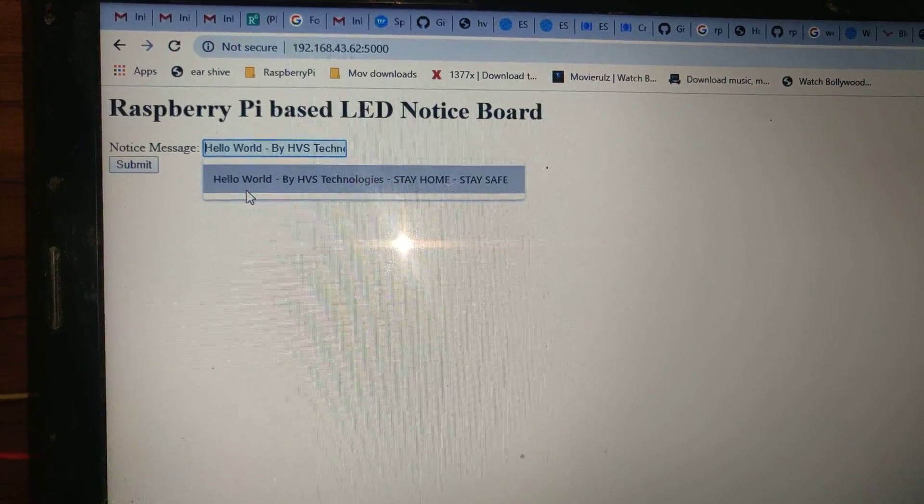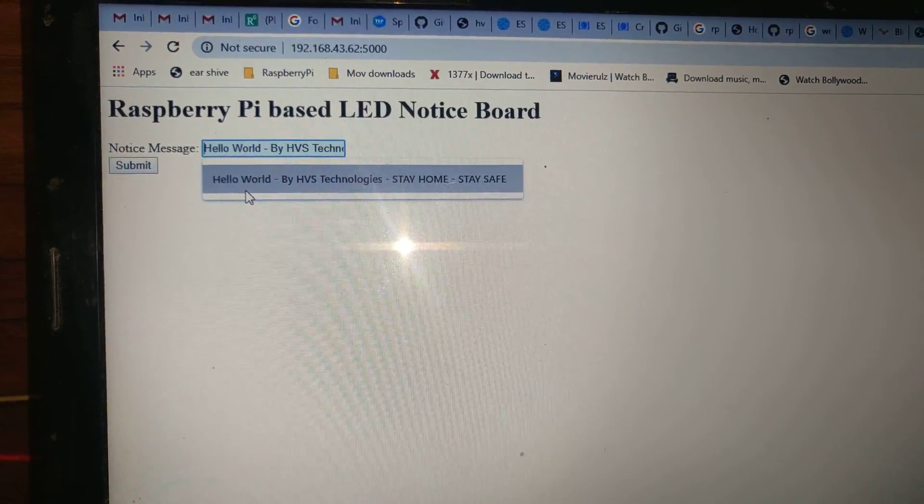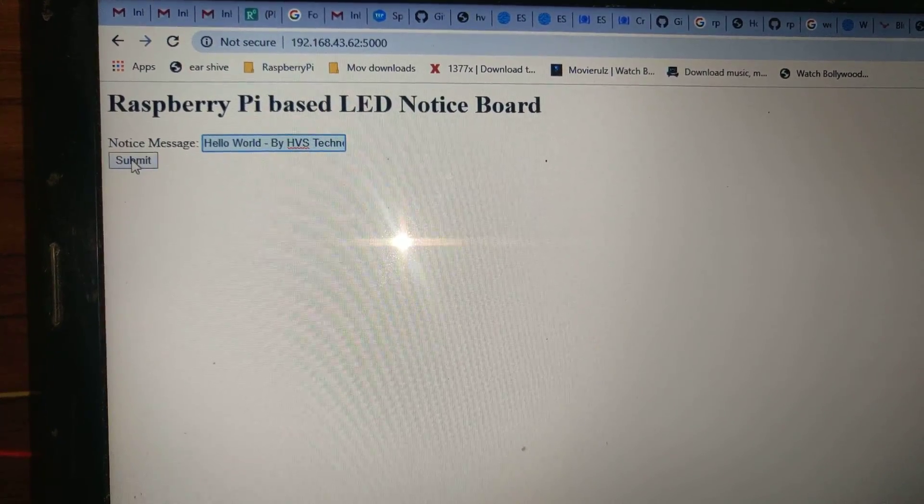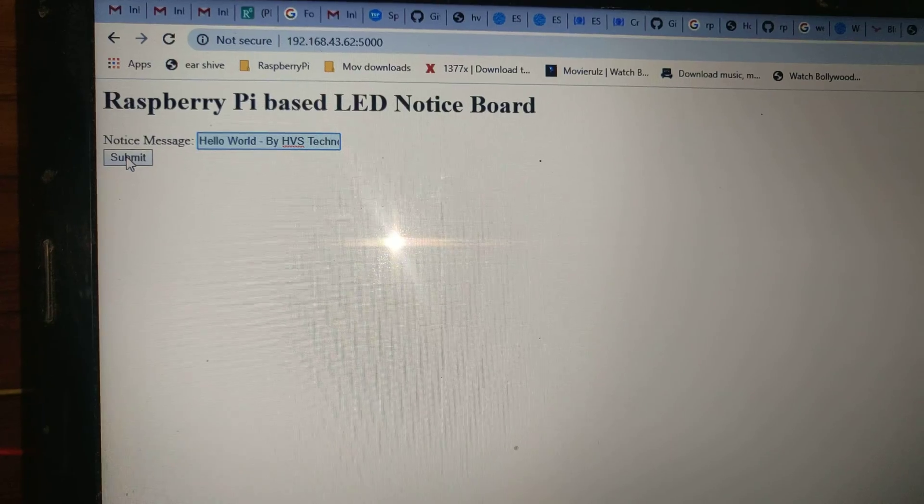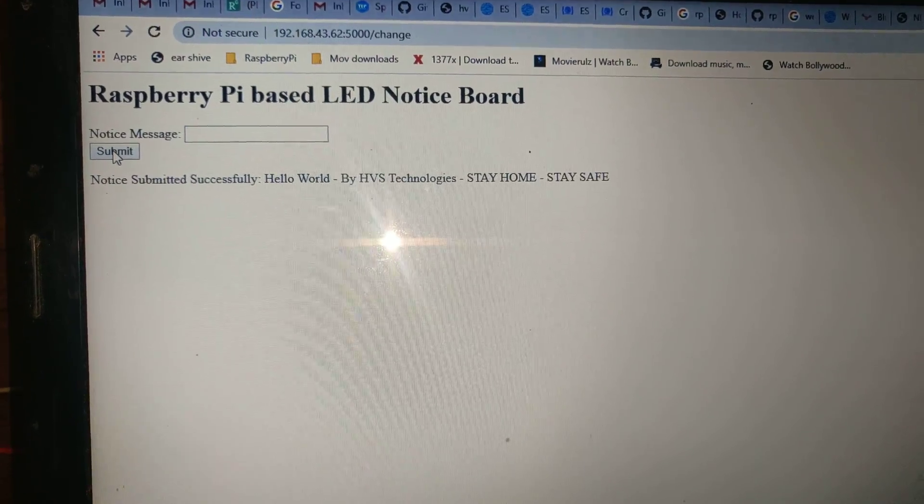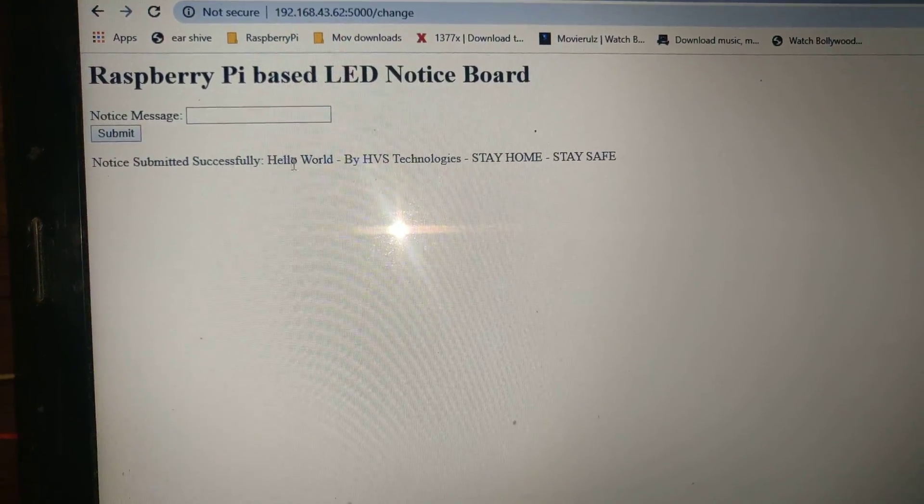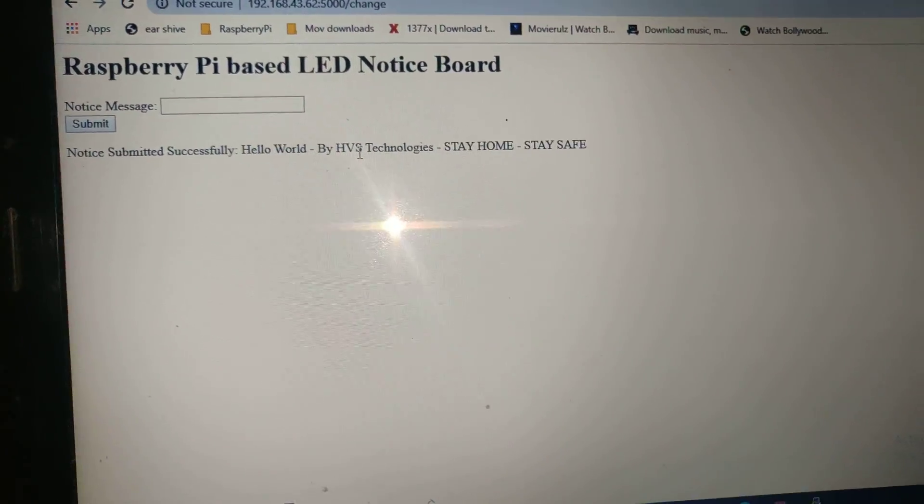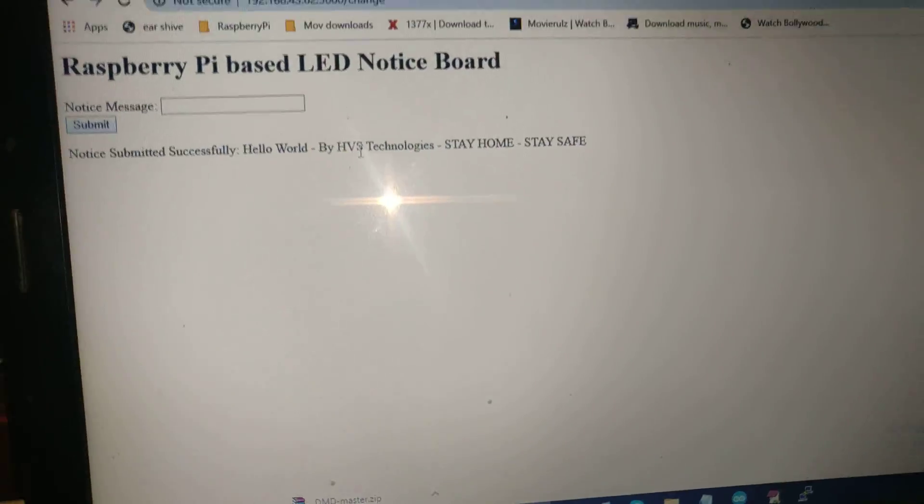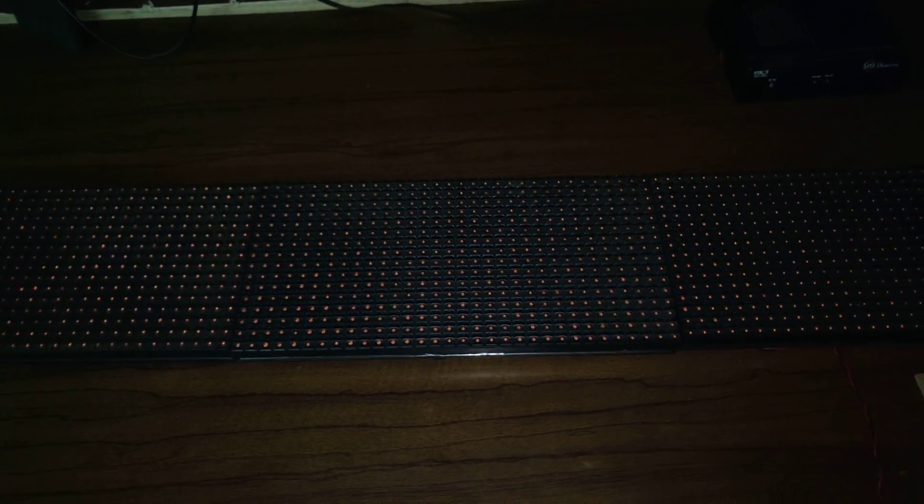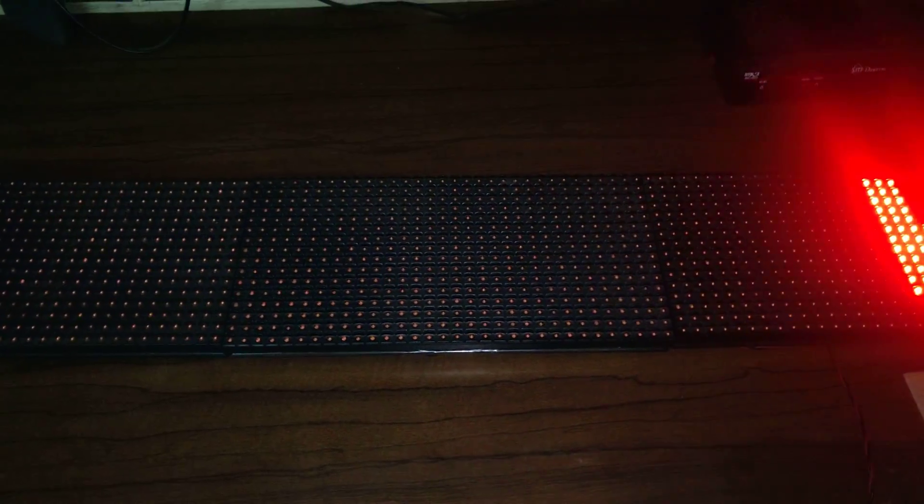Now I want to enter the message. Submit. When you submit, submit successfully appear here. After the first message, the previous message got scrolled.